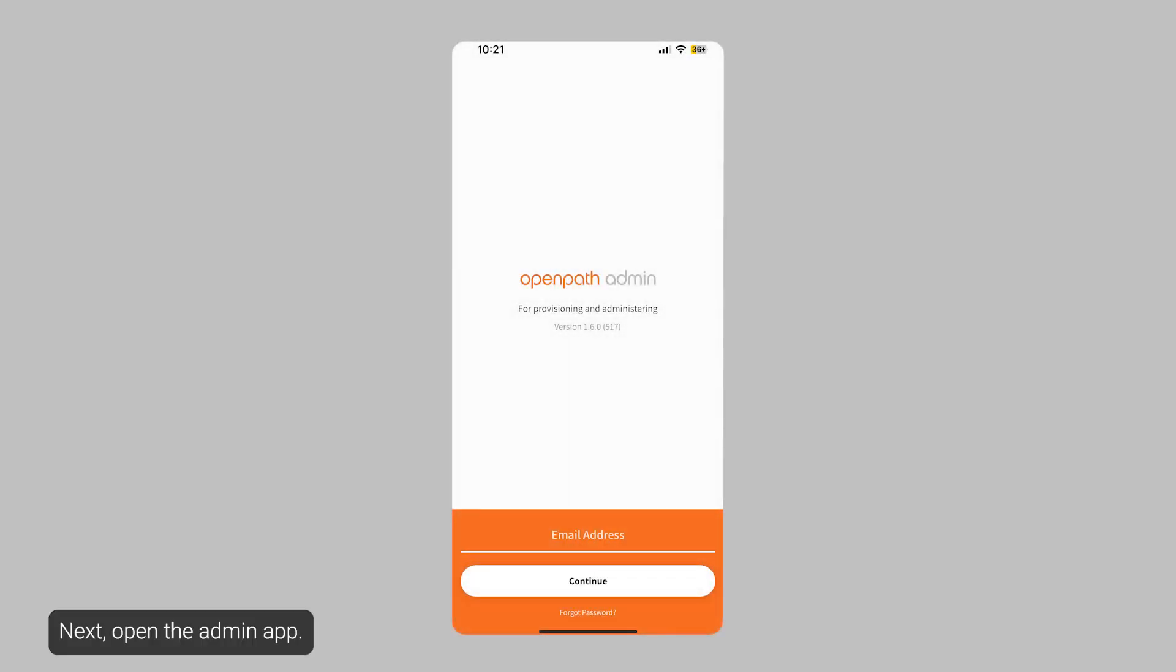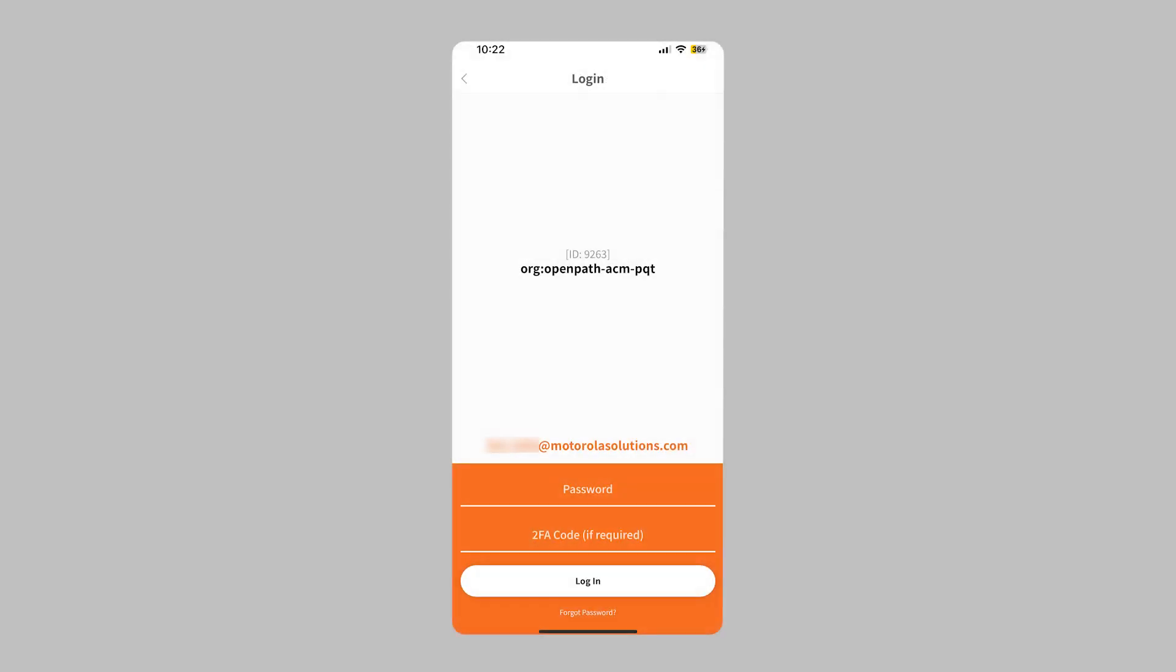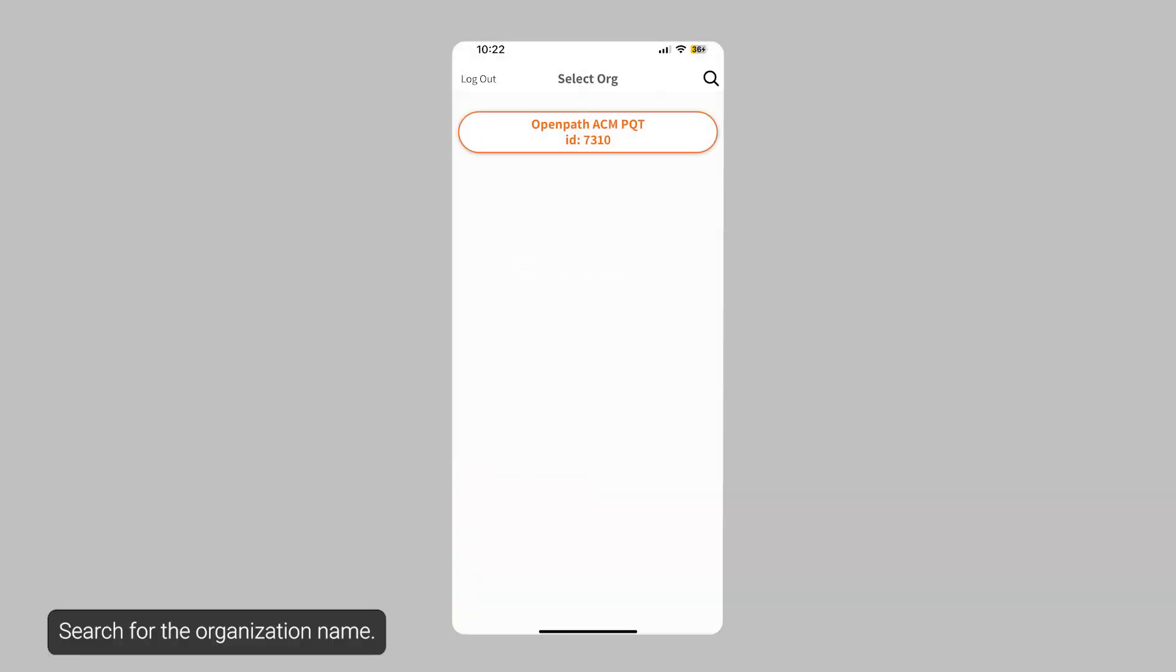Next, open the Admin app. Search for the organization name.